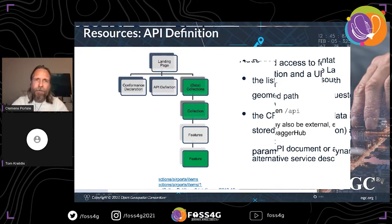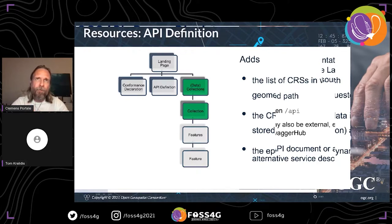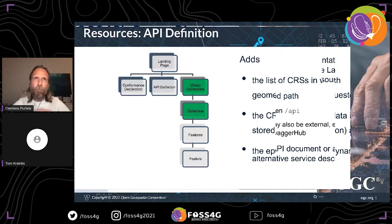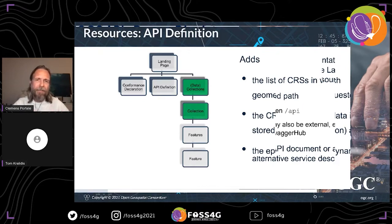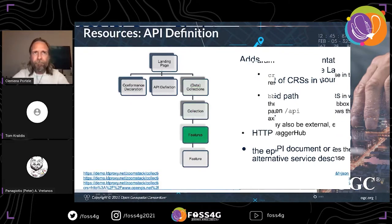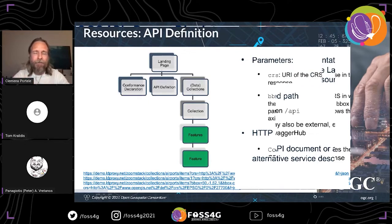That was part one — the core, the basic capabilities everyone needs. In part two we add support for coordinate reference systems identified by URI, basically the EPSG CRSs and those standardized by OGC. In the collection resources we add information about the available CRSs supported and also the storage CRS, because if you request data in that CRS, no coordinate transformation is necessary.